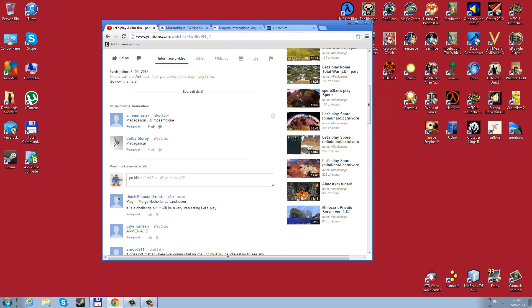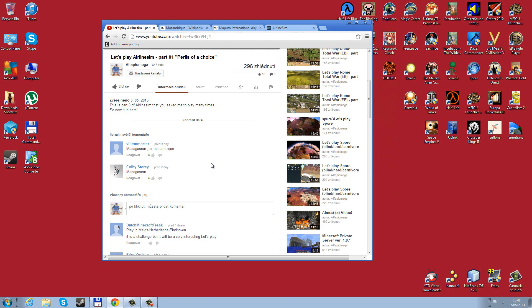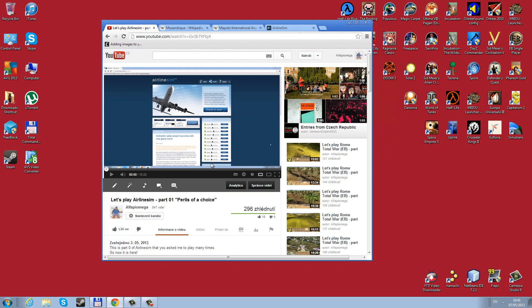Before I start to tell you more, I want to say one thing that's gonna make this LP much more interesting. There will be no restarts if we fail, there will be no coming backs and resettings. We have one shot and one shot only at this. So, with that said, let's move on.